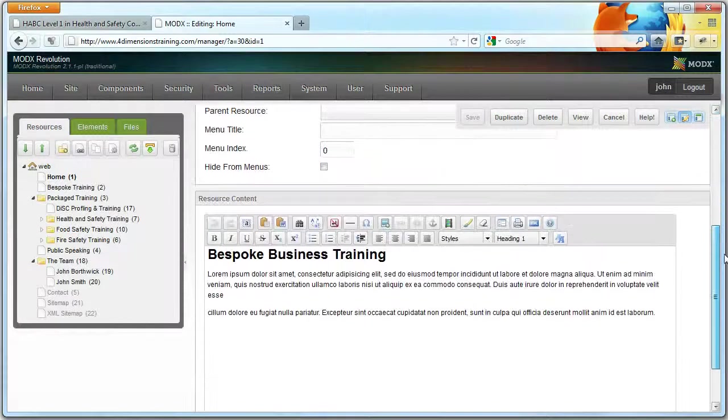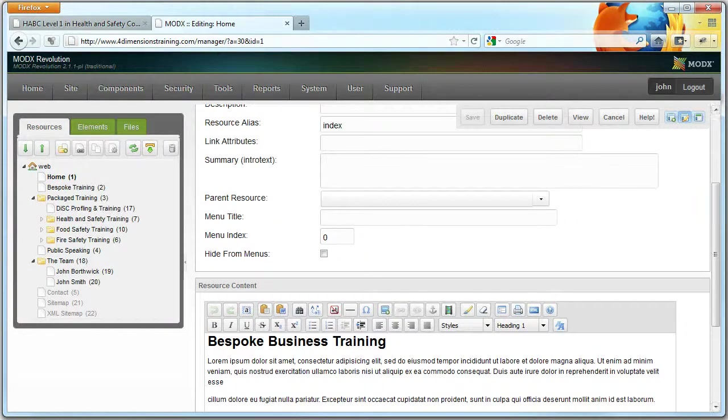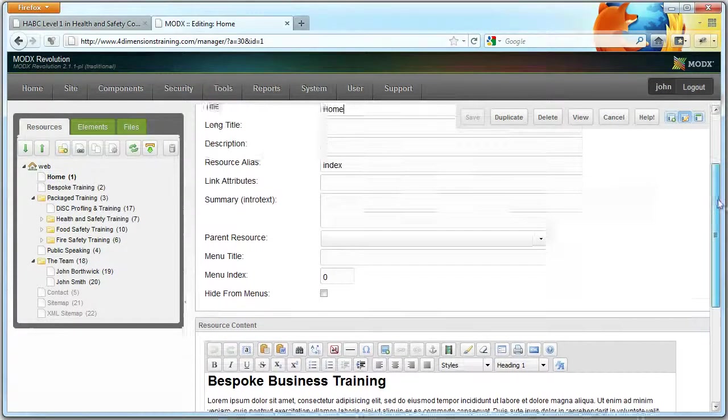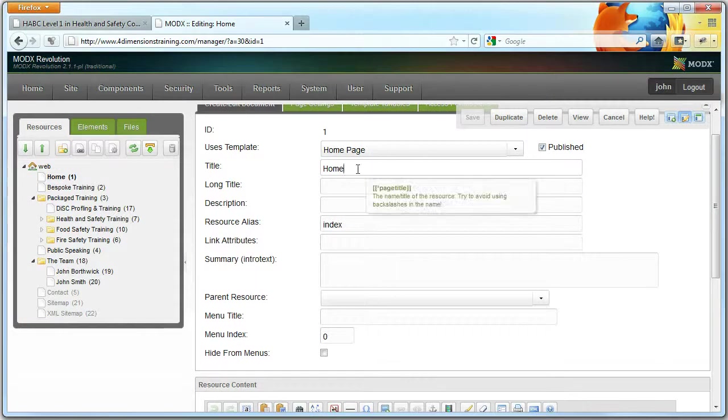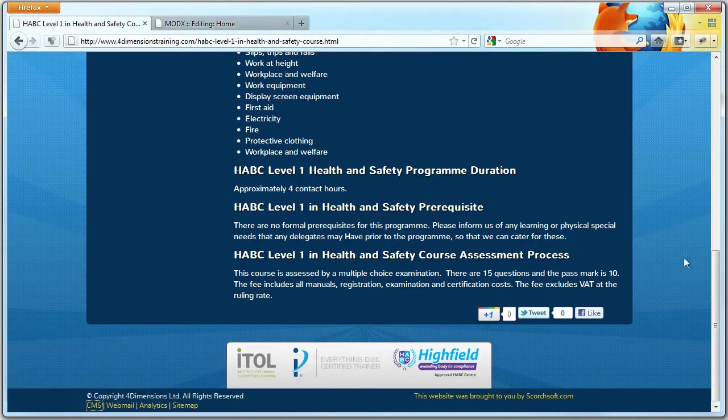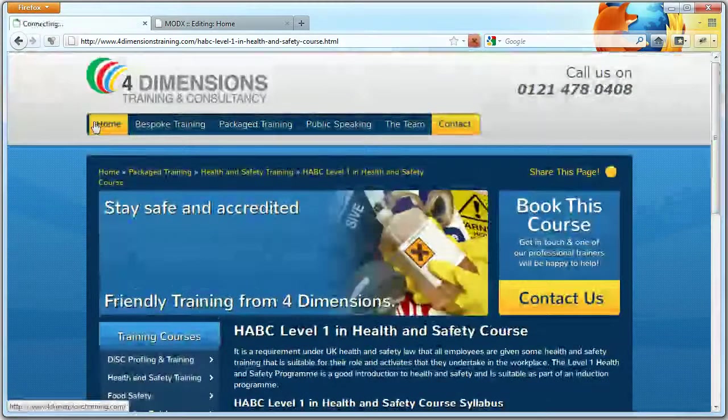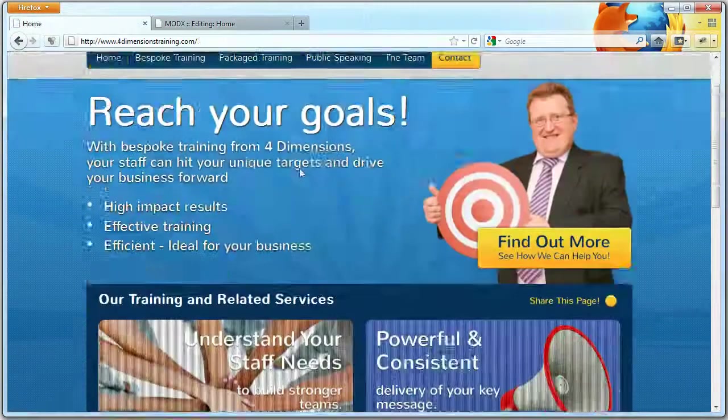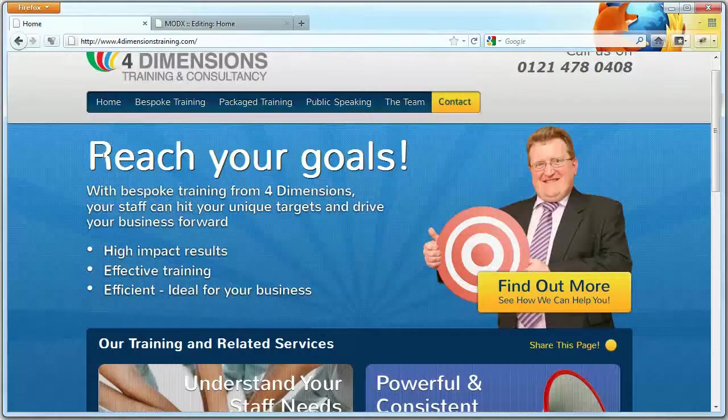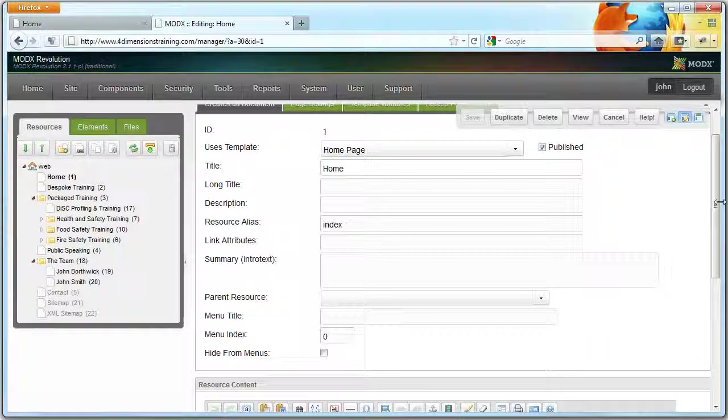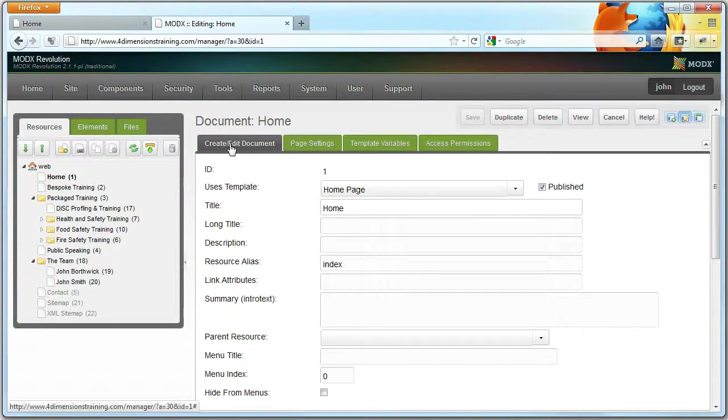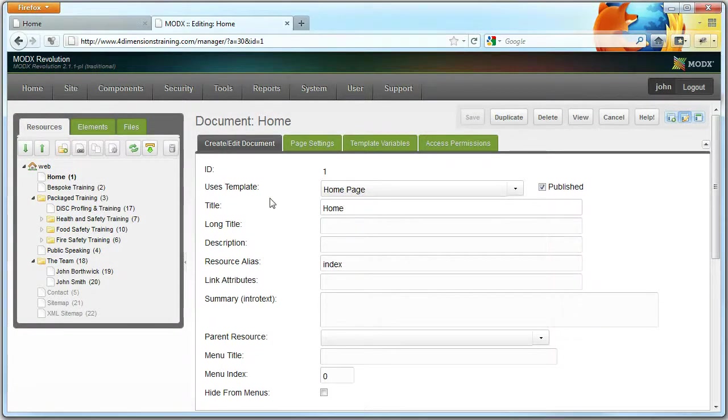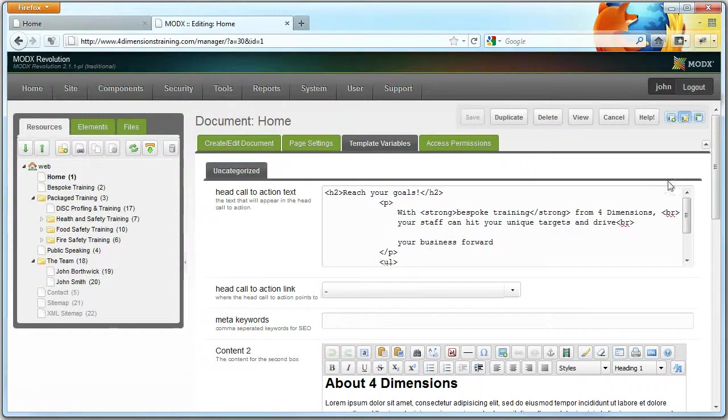So here you've got information for the home page. Now, this dictates what content is on this page. You'll notice there are two main sections: Create and Edit Document, which are settings every web page has, and then you've got Template Variables, which are settings specific to this particular page.